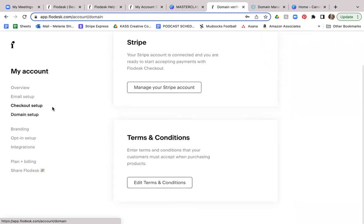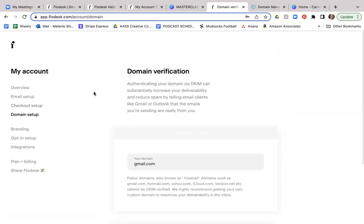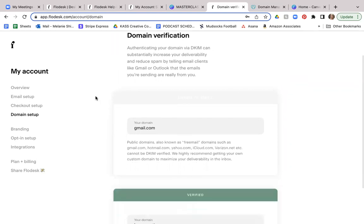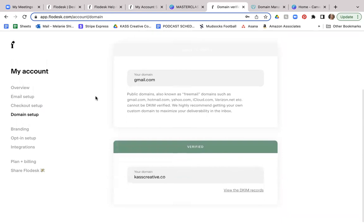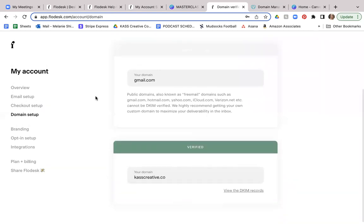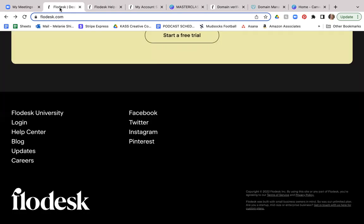Now let's talk about the domain setup. The domain verification is just making sure that you're authenticating your domain so that it increases your deliverability and reduces spam by telling your email subscribers like Gmail or Outlook that the emails that you're sending are really from you. So this is a process that you can go through. There is a little bit more information that you can find in the help desk.